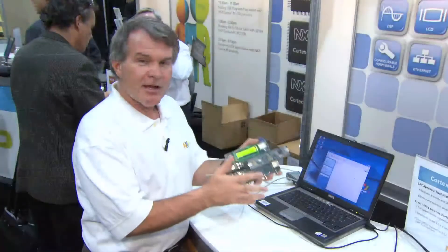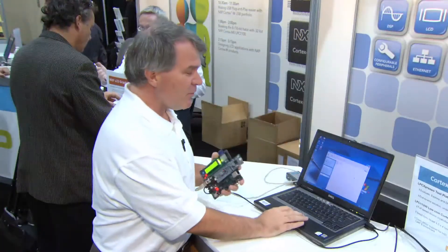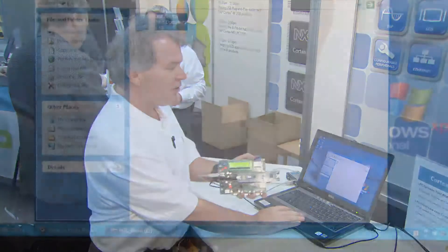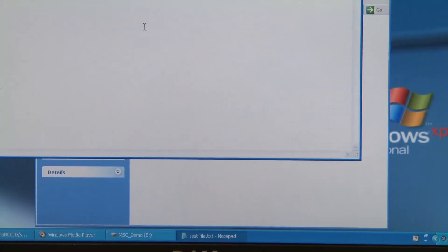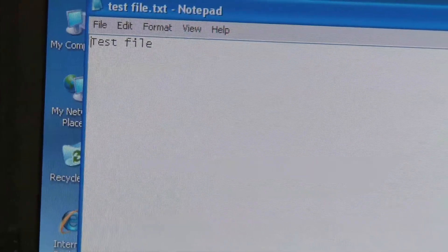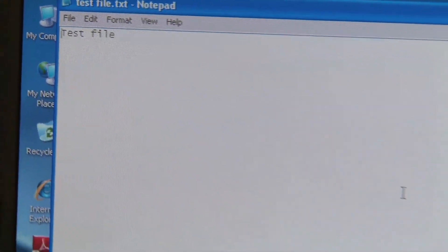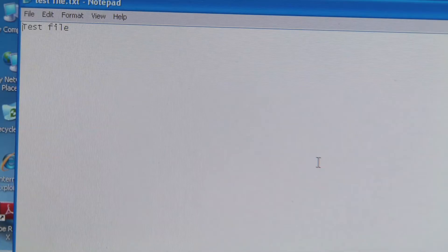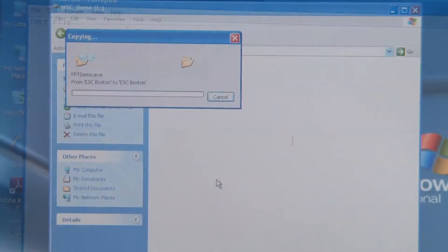Here on the PC we can show the contents of the SD card. It can read and write to the SD card.